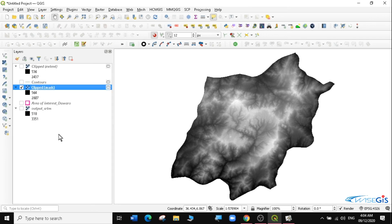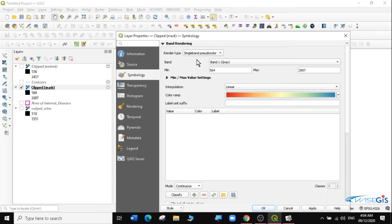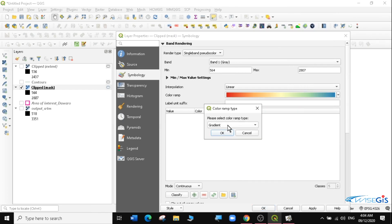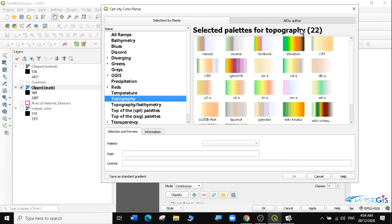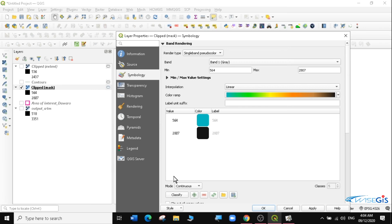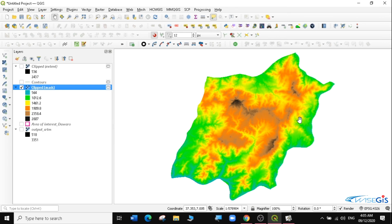To style the raster, right-click on the layer and go to Properties, then Symbology. It's currently single band gray. We're going to use Single Band Pseudocolor. Under the color ramp, I'll create a new color ramp, selecting the Catalog: CPT-City option. Since we're dealing with topography, I'll select Topography — you can see there's a very nice elevation color scheme. Click OK, then classify the values, click Classify, and I'll click Apply and OK. You can now see the raster has been styled with different colors.